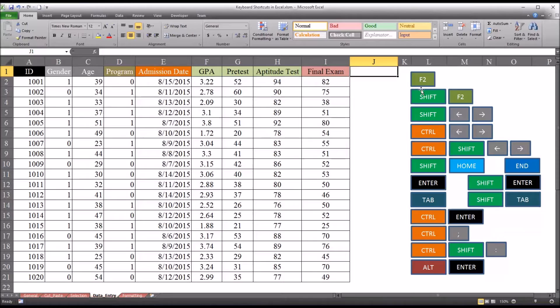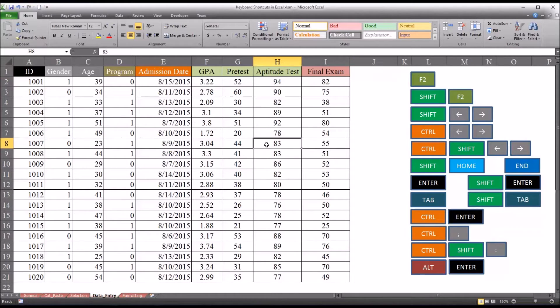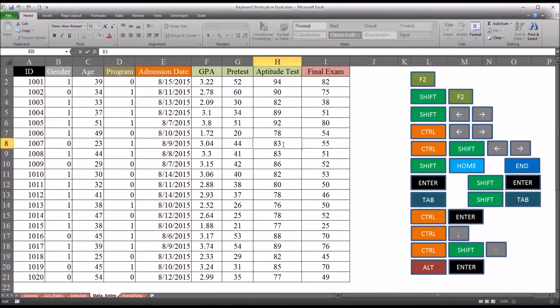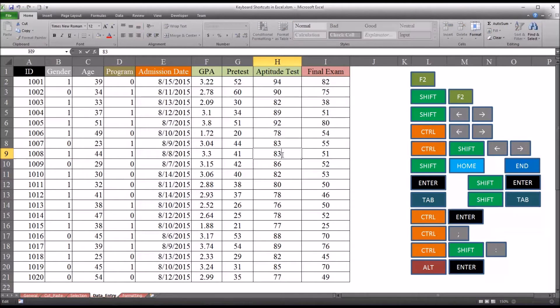So let's start with function 2. If we go into a cell and use the F2 key, that allows us to edit the value in the cell. Another common way is to simply double click on the cell.